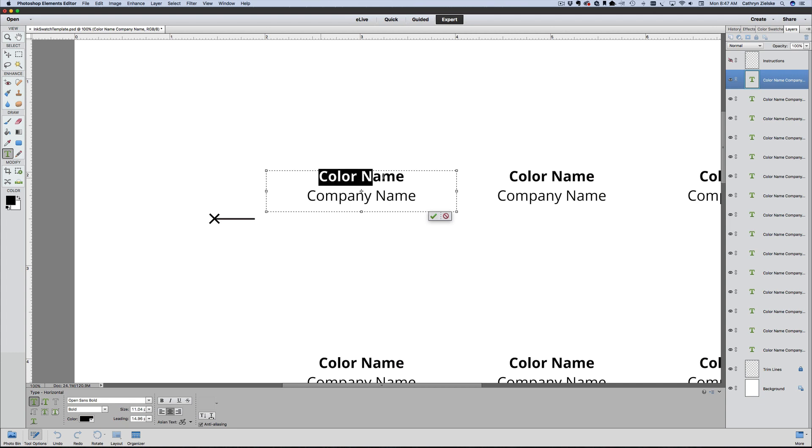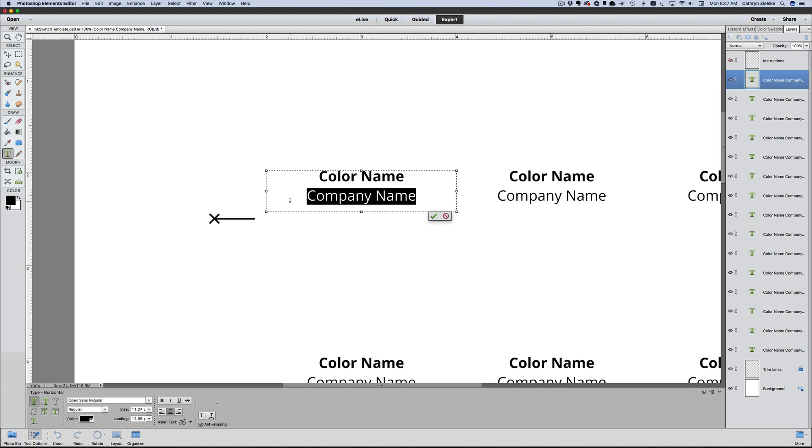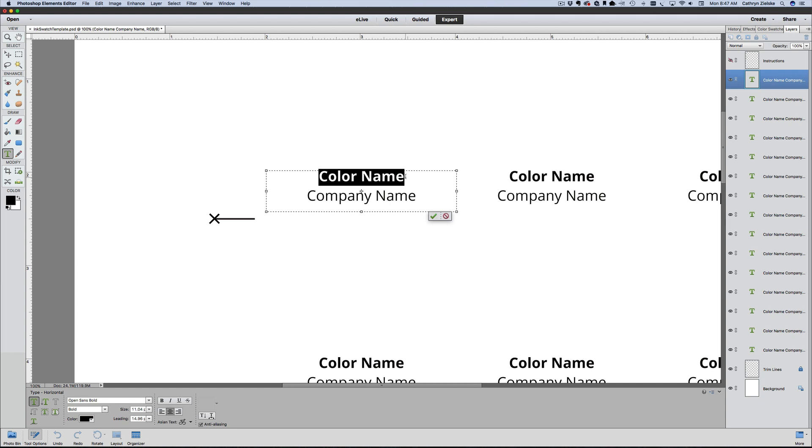This font is Open Sans bold on the top and Open Sans regular on the bottom. The type sizes are set up to be 11 point, and the leading, which is the space between the lines, is set up to be almost 15. You can keep this font if you like, or you're welcome to change it.